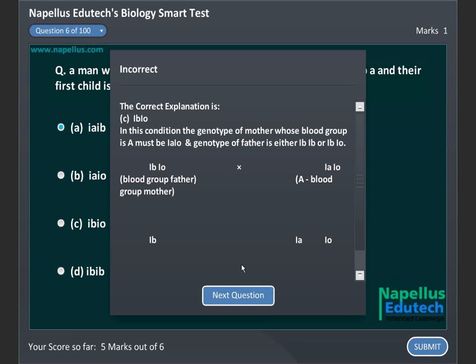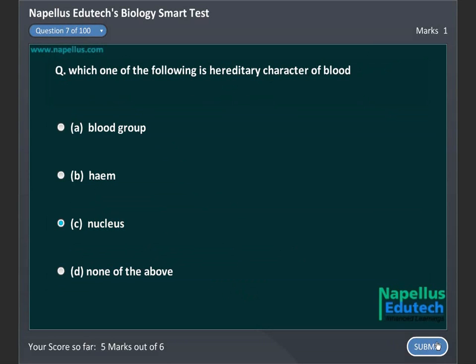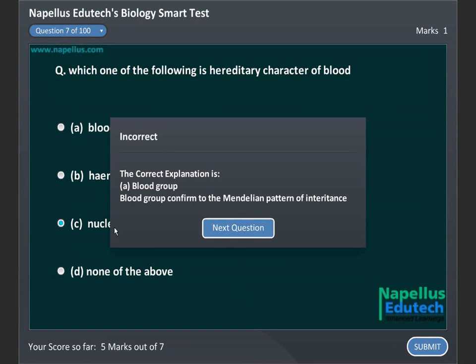A man with blood group B marries a woman with blood group A. Which one of the following is a hereditary character? A, blood group, B, blood group B, C, heme, D, nucleus, E, lining of the bowel. Correct answer is A, blood group.